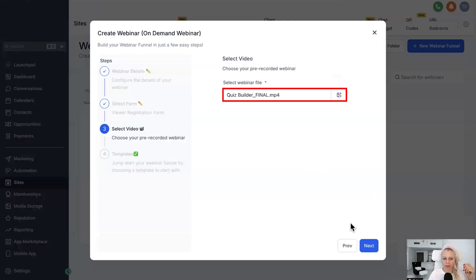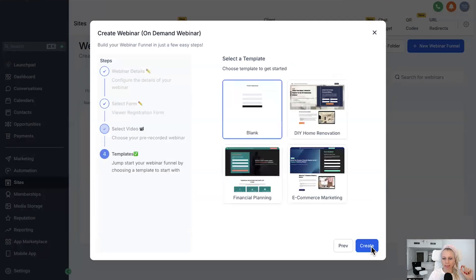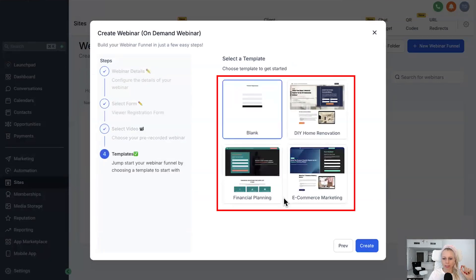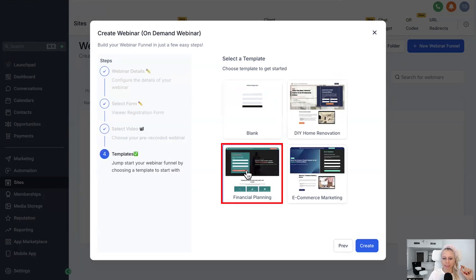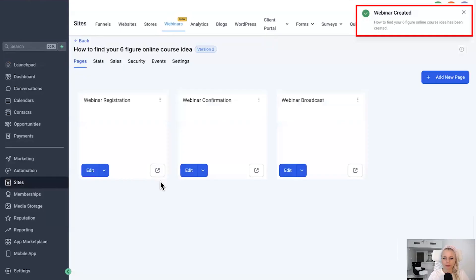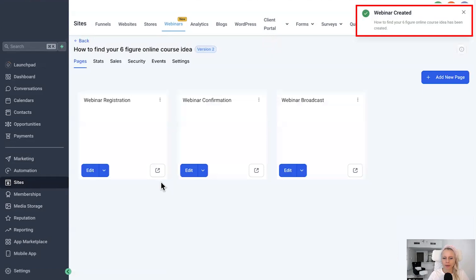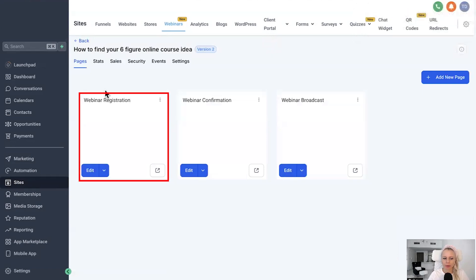Let's hit Next, and then we can select a template or keep it blank. In this case, let's select this template here, hit Create, and your entire webinar funnel has been created. Here you can see the webinar registration, here the webinar confirmation, and here the webinar broadcast.